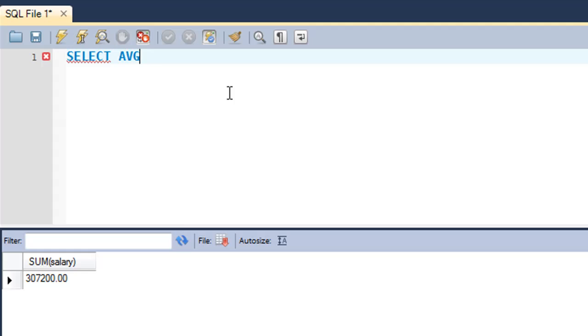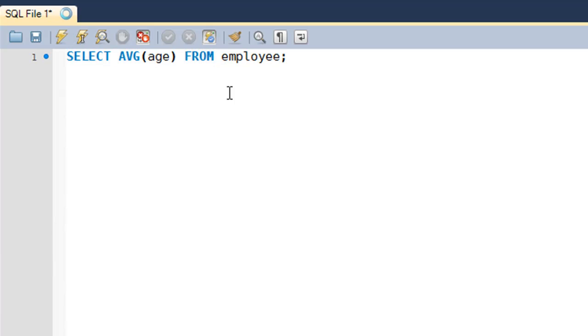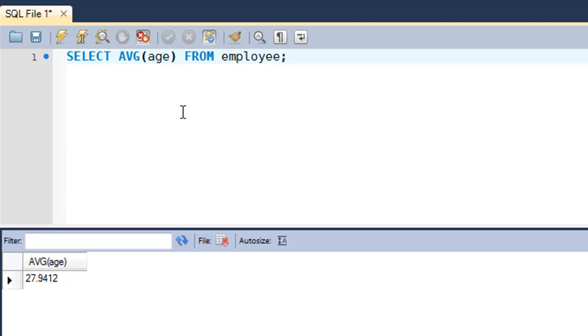Within parentheses you type in the field name, which is age, and then the FROM keyword and then employee. When I execute this query I see that the average age of all employees is 27.9412. So that's it for now. This was going to be a short tutorial and I hope you guys had fun watching it.